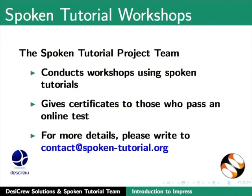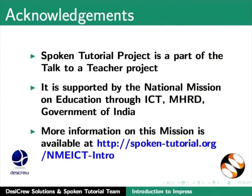The Spoken Tutorial Project is a part of the Talk to a Teacher Project. It is supported by the National Mission on Education through ICT-MHRD Government of India. More information on this mission is available at spoken-tutorial.org.